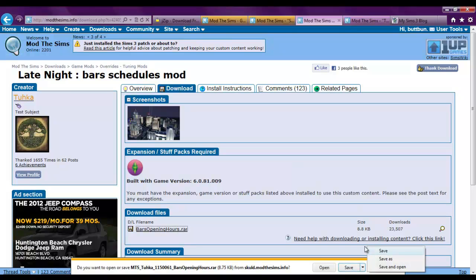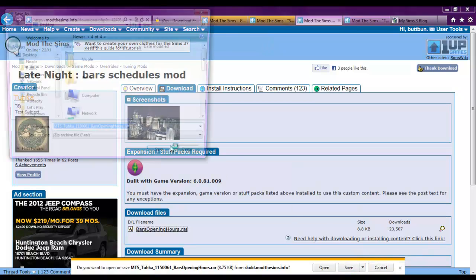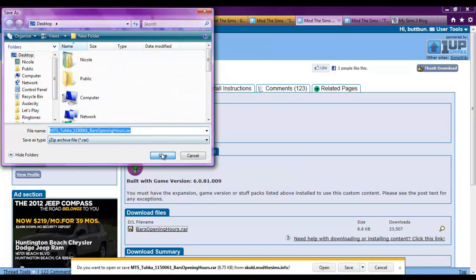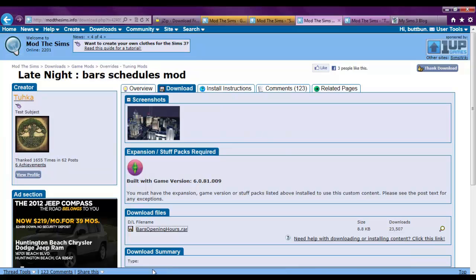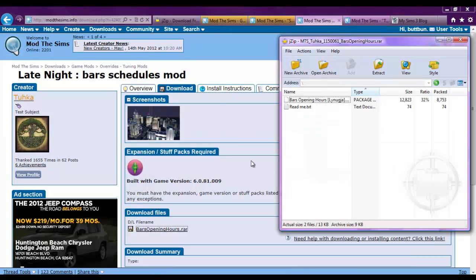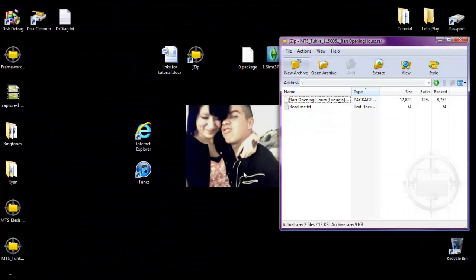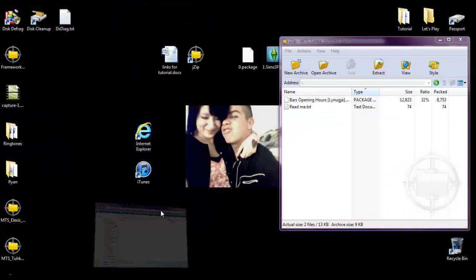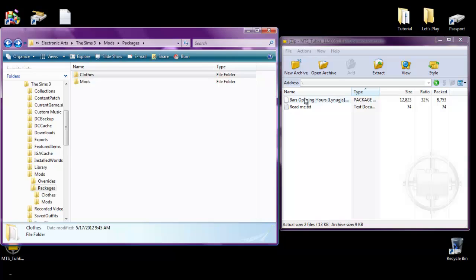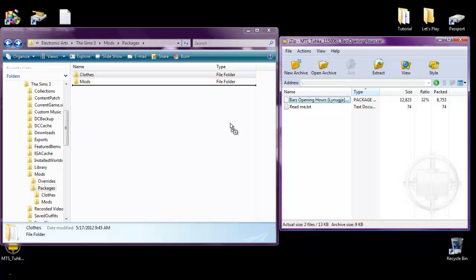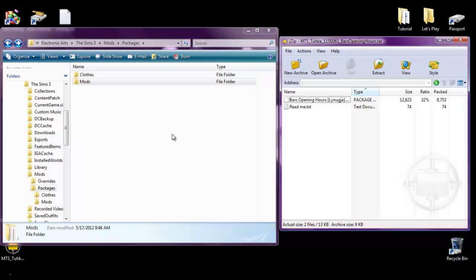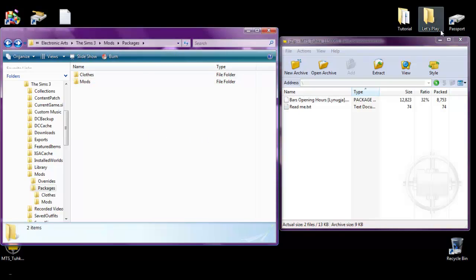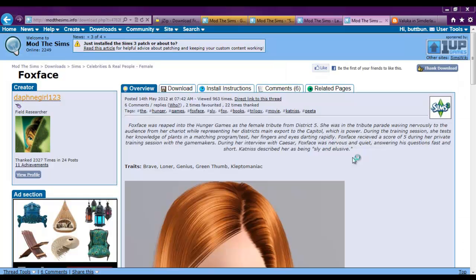Click bars opening hours. Save as. Save and then open it. And then again minimize the browser. Open up the package files. And then pop that into the mods folder. And there you go. That's. It's seriously that easy.